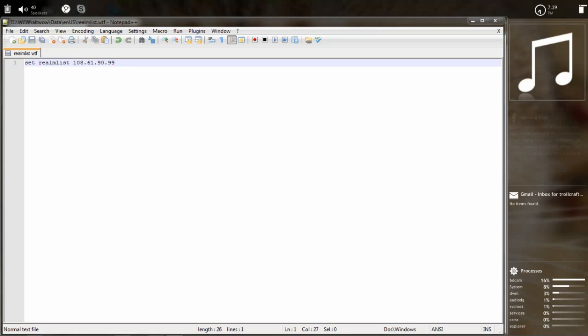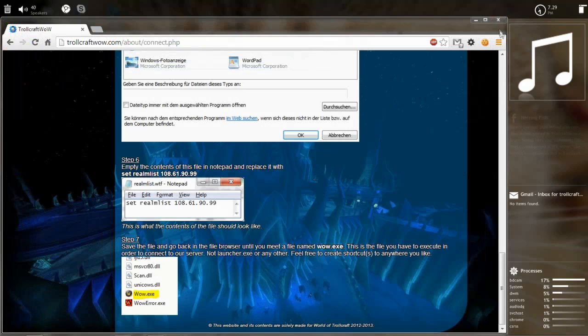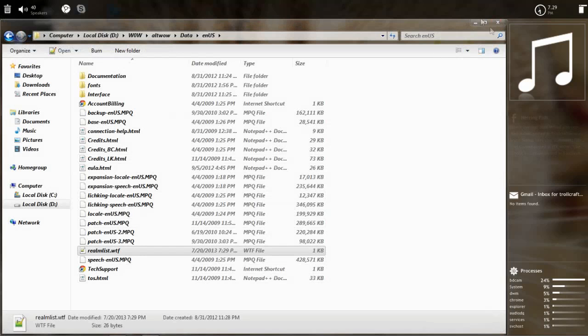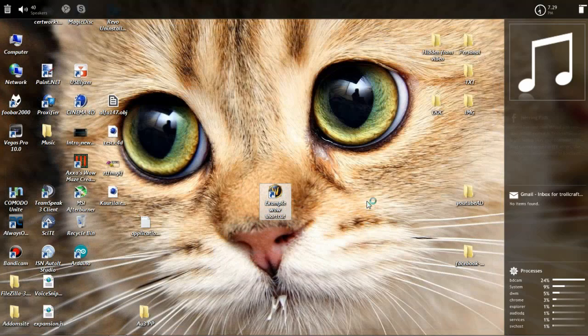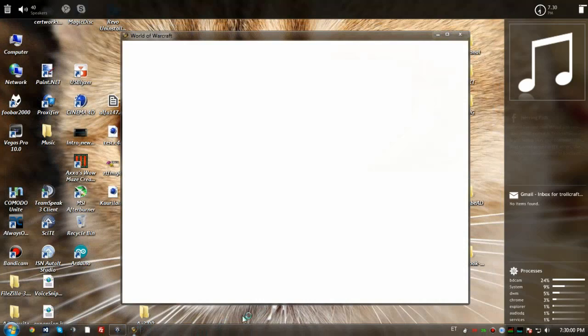So you save it. It's saved. And many servers, of course, don't have this IP here. They have like server.dorcraftwow.com but we don't have that. We have an IP. Once it's saved, you should be able to just open your shortcut and play.